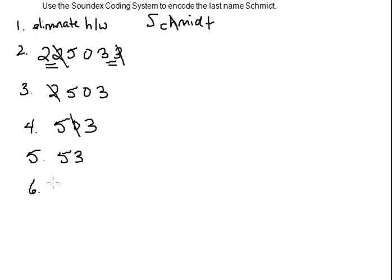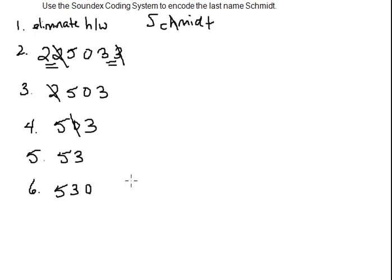The last step is to take the first three remaining digits. In this case, we only have two, so we'll have to append zeros until we get three digits, which would be 5, 3, and 0.